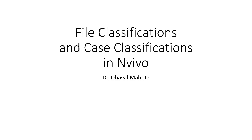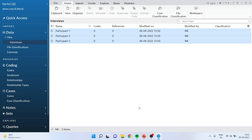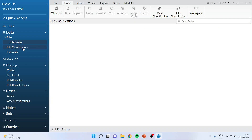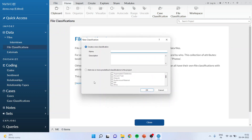Let's see how we can do this in NVivo. I already explained how to import the data in NVivo in my previous videos. Now I want to activate the file classification. For this purpose I will go here, I will do a right click, I will activate the new classification and I will name it 'interview'. Click OK.